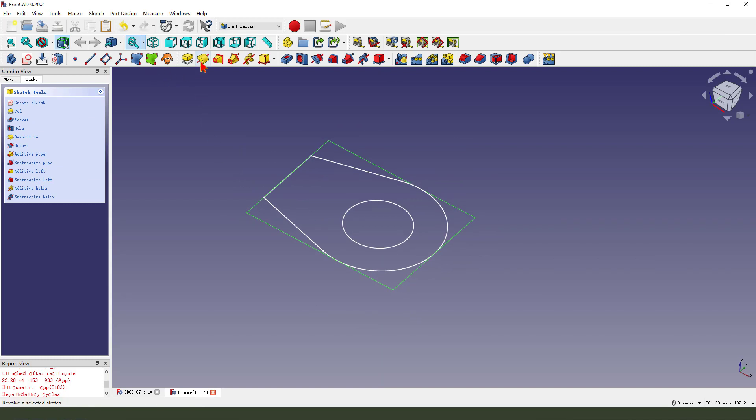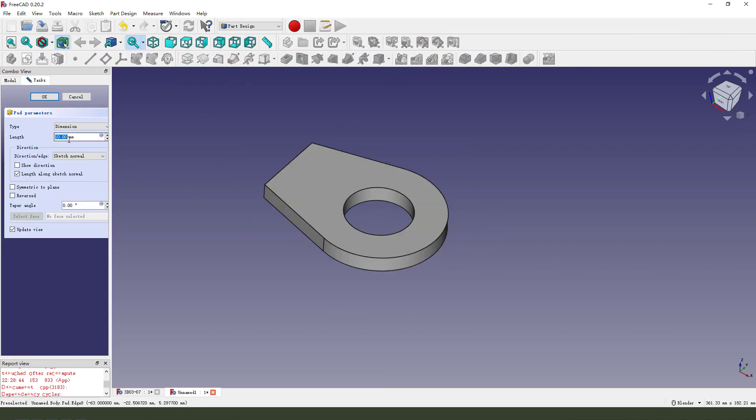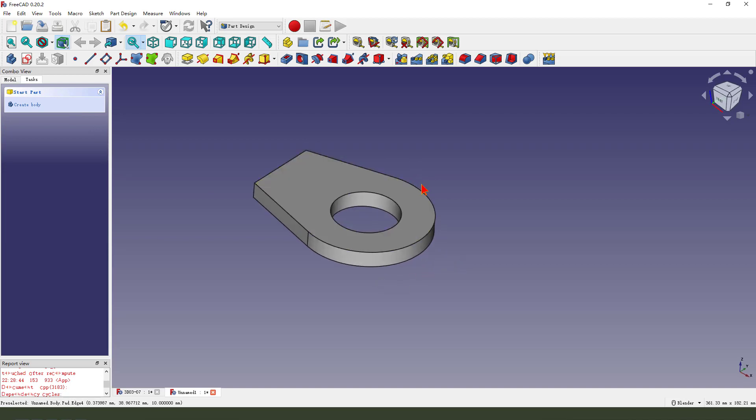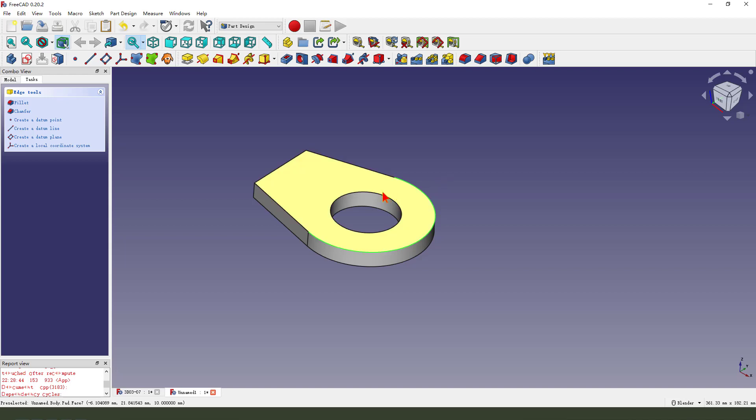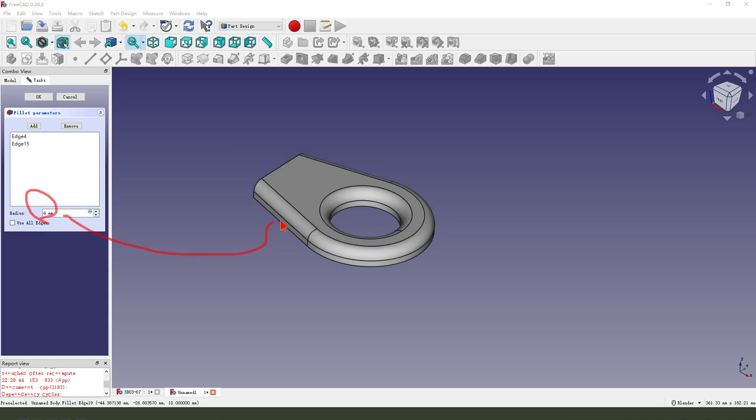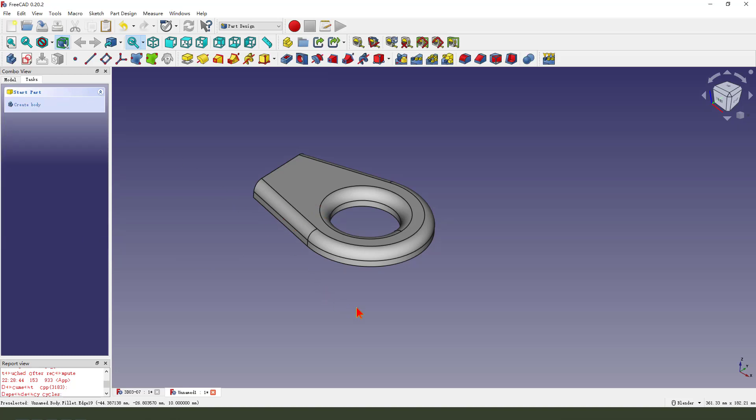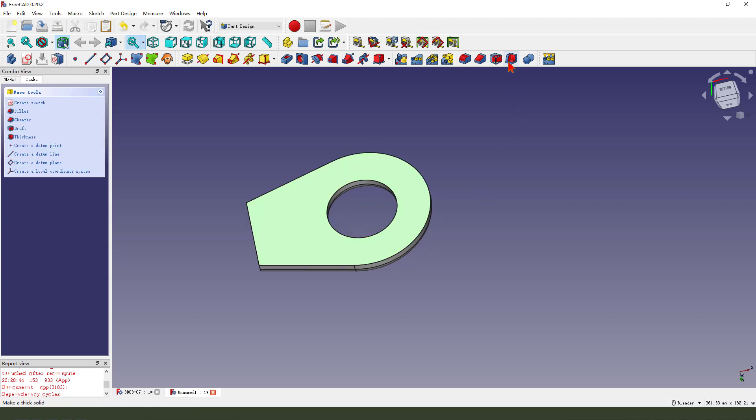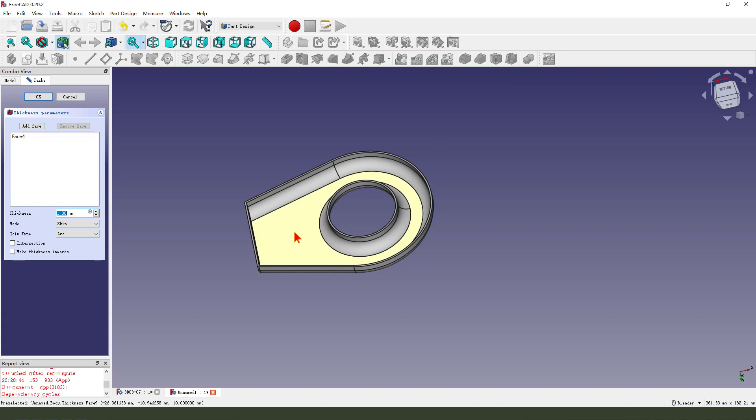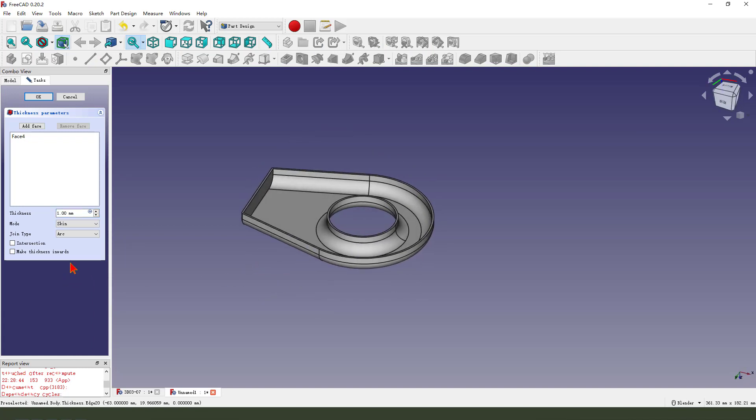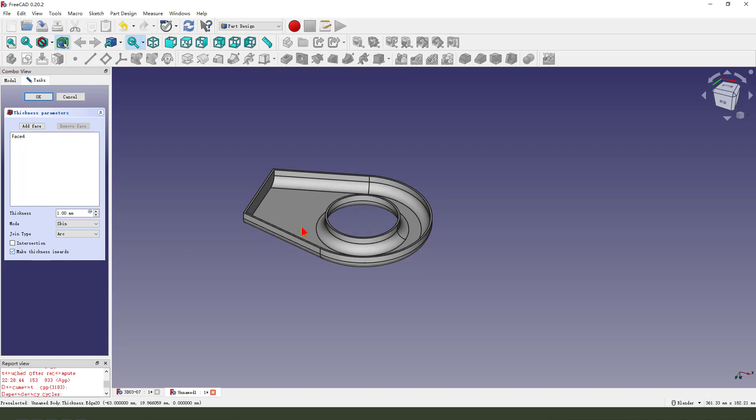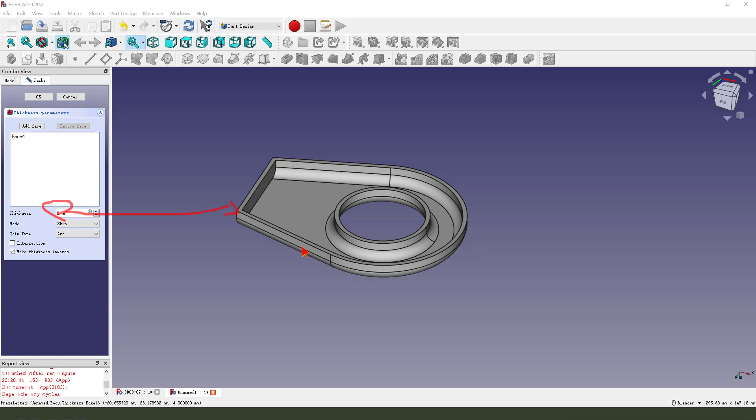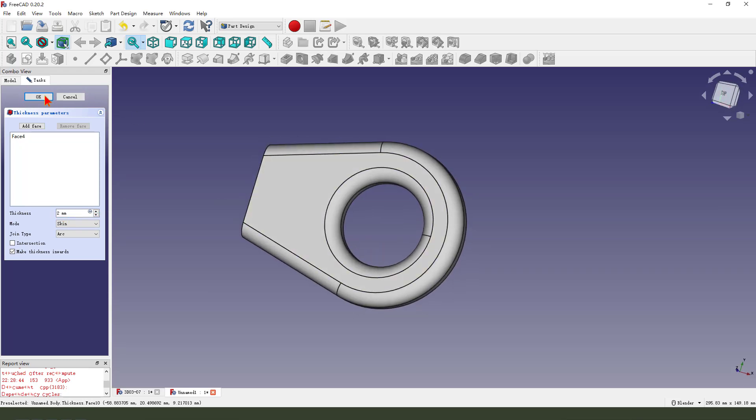Then we pad dimension 10. Next, we select this edge and the little circle. Edge fillet 6. Next, we select this face and select thickness. Make thickness inwards and thickness is 2 millimeters.